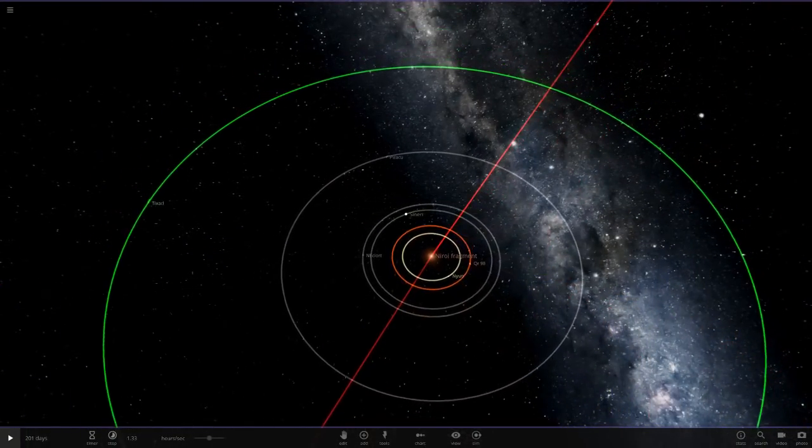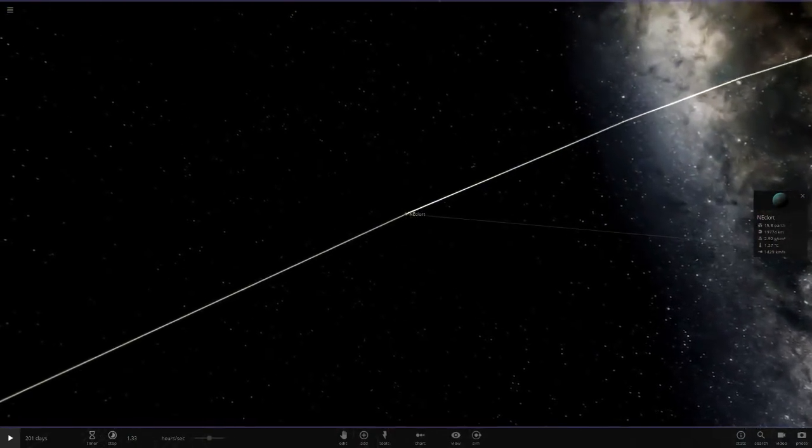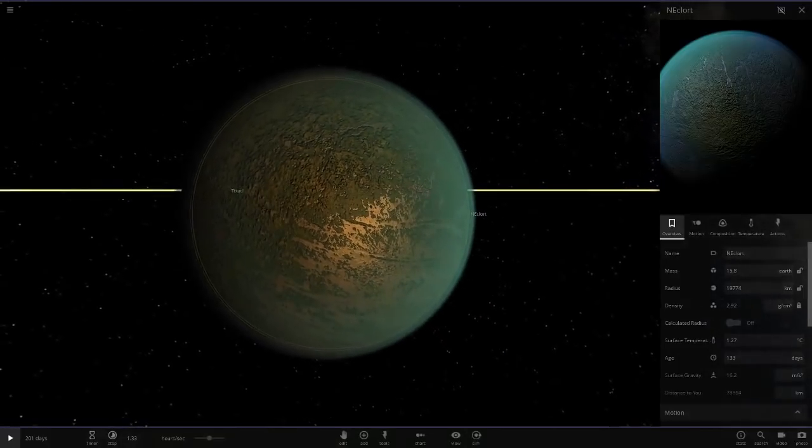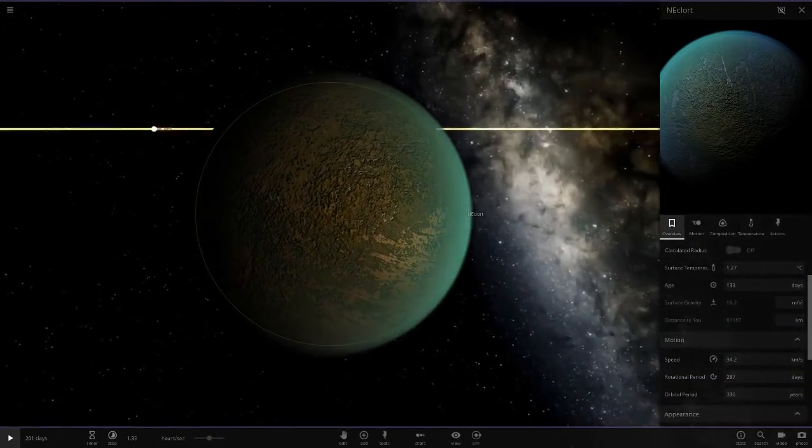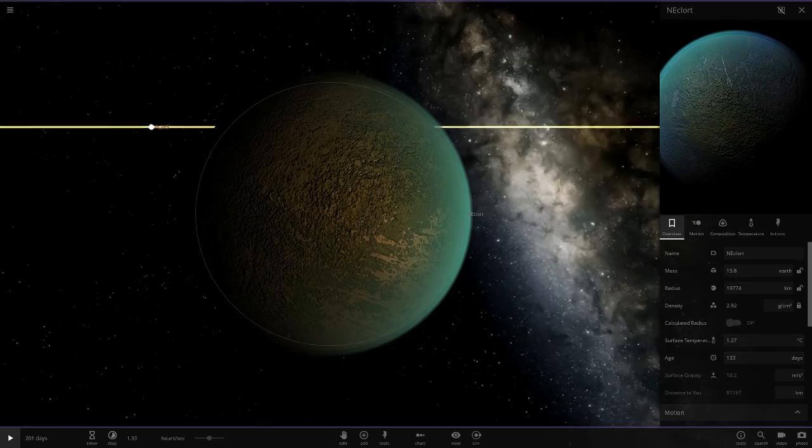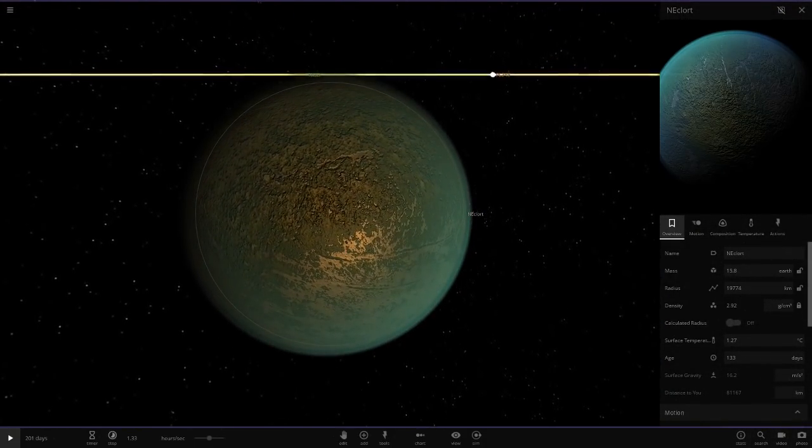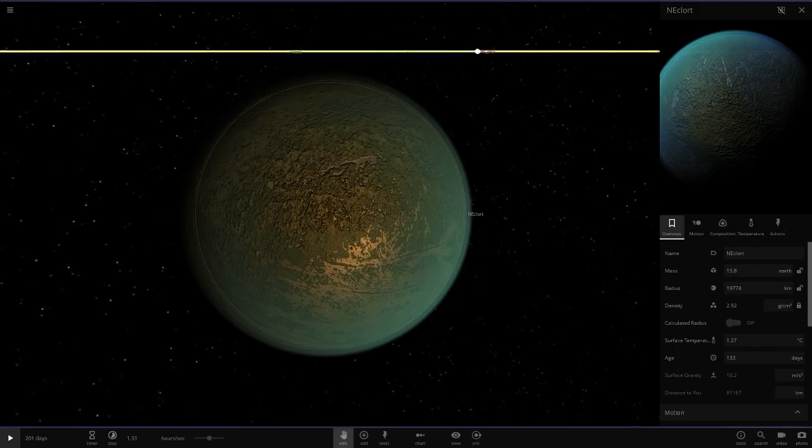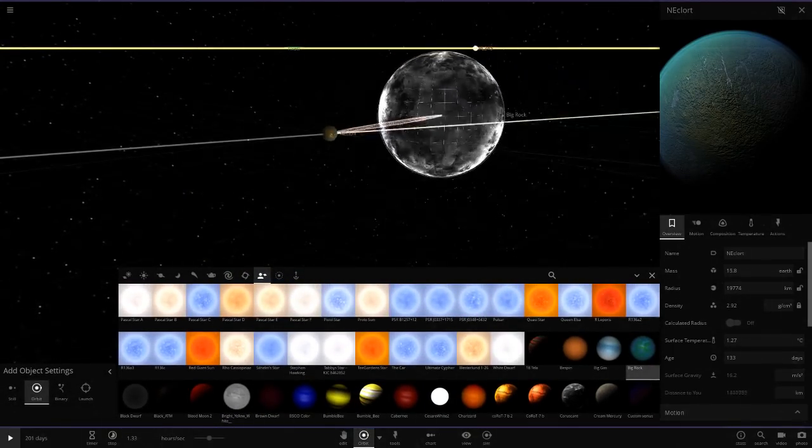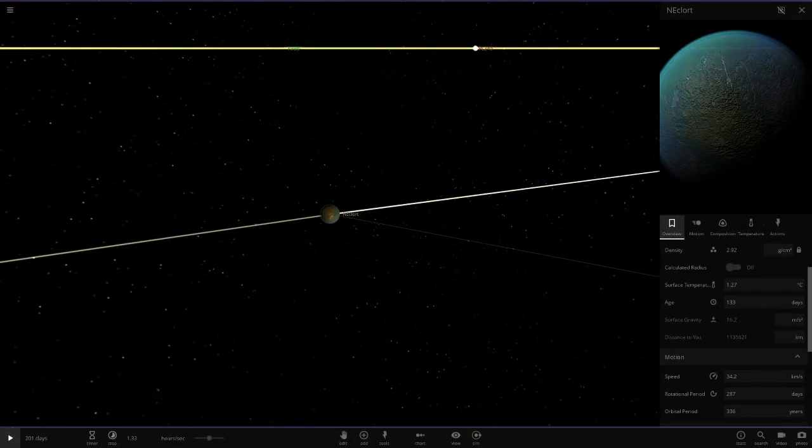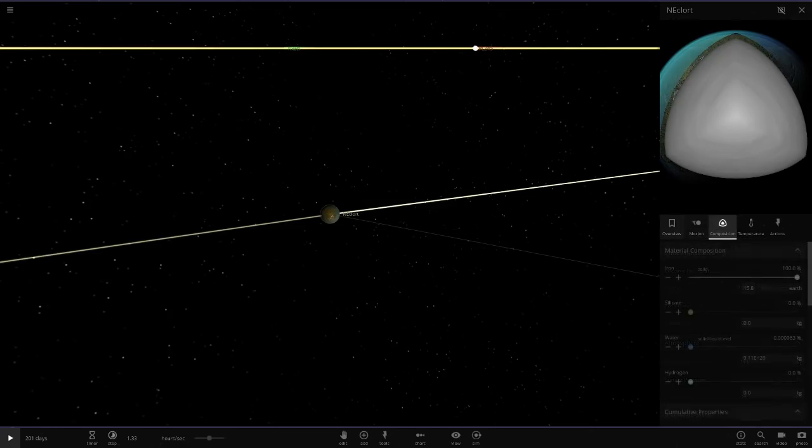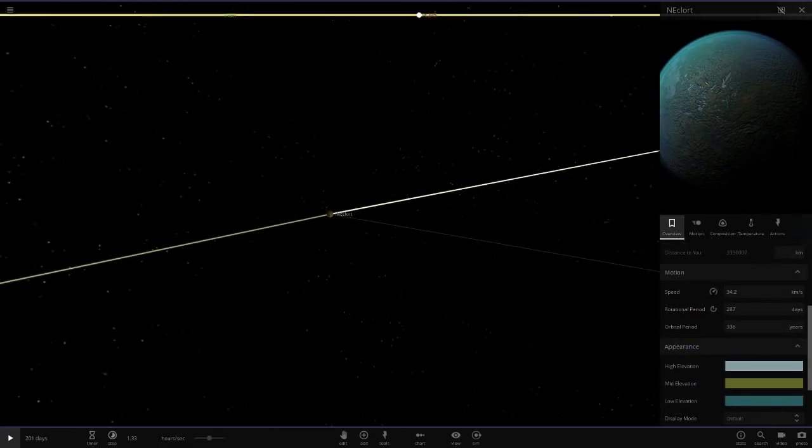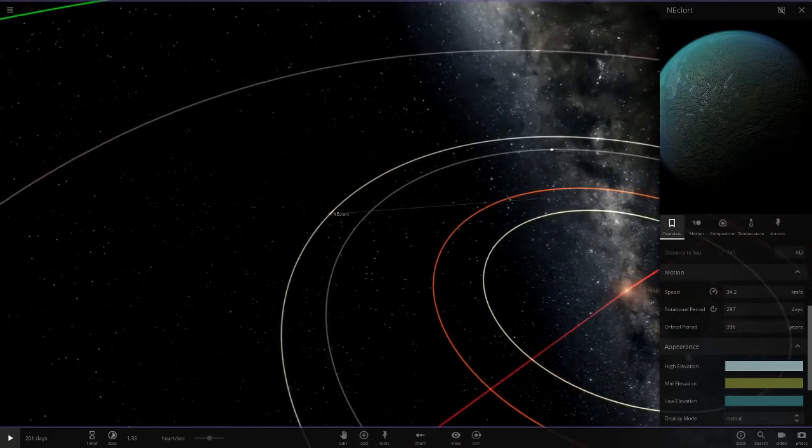Next up we've got this green planet, Netalacoth. Very large as well. Reminds me of my big rock planet a bit. It's 19,000 kilometers. Let's compare it to big rock. Big rock's enormous. 1.27 surface temperature. All made of iron as well. That's a massive chunk of iron, that object.